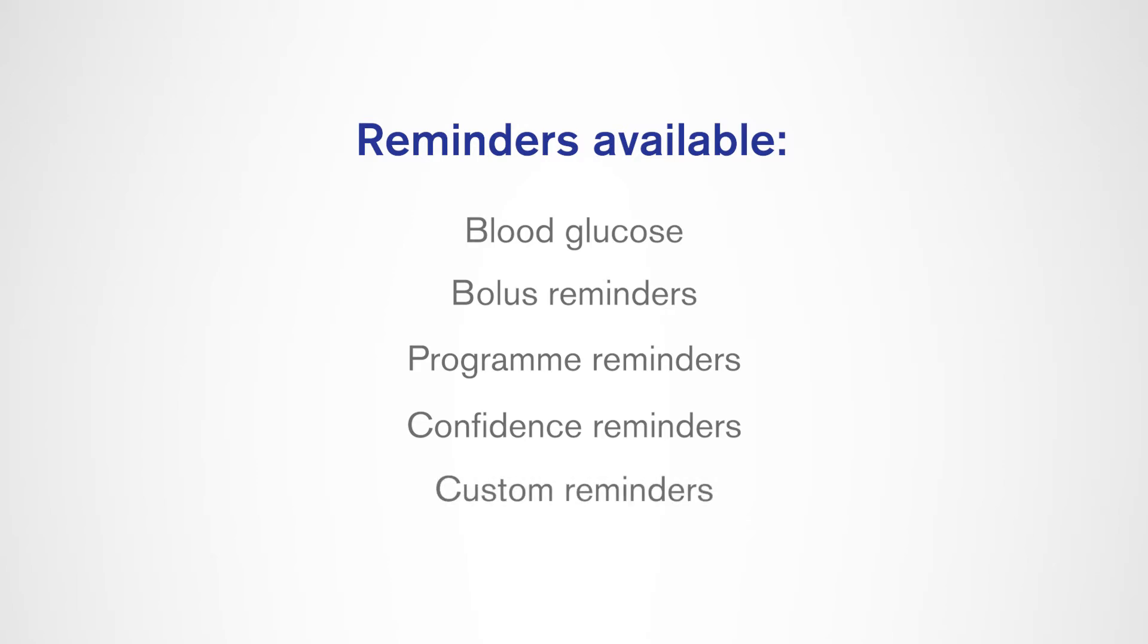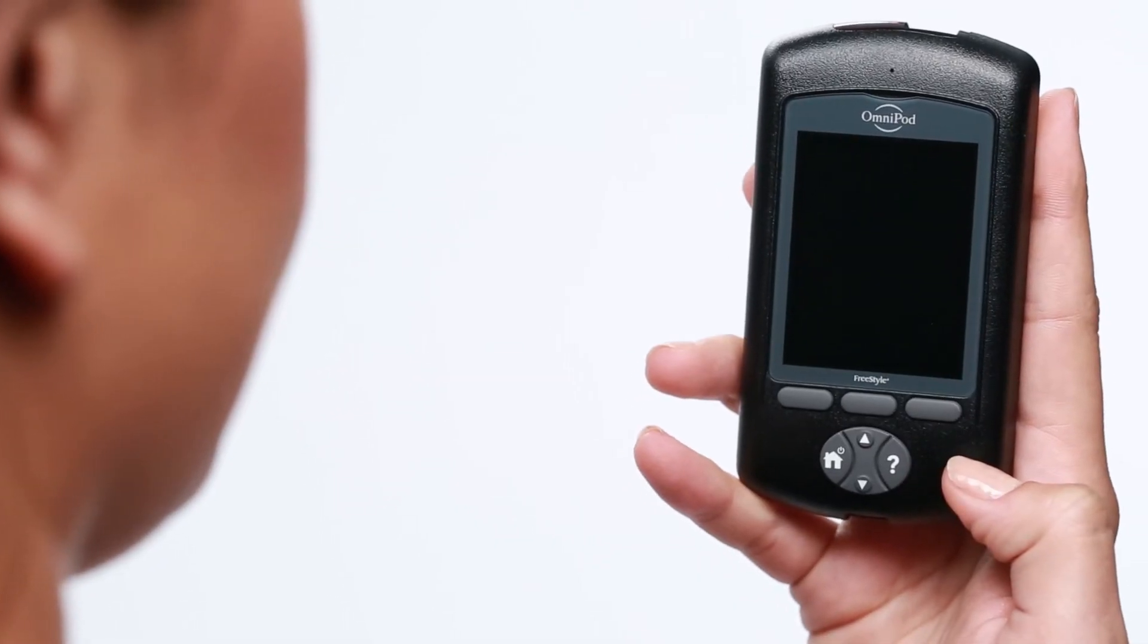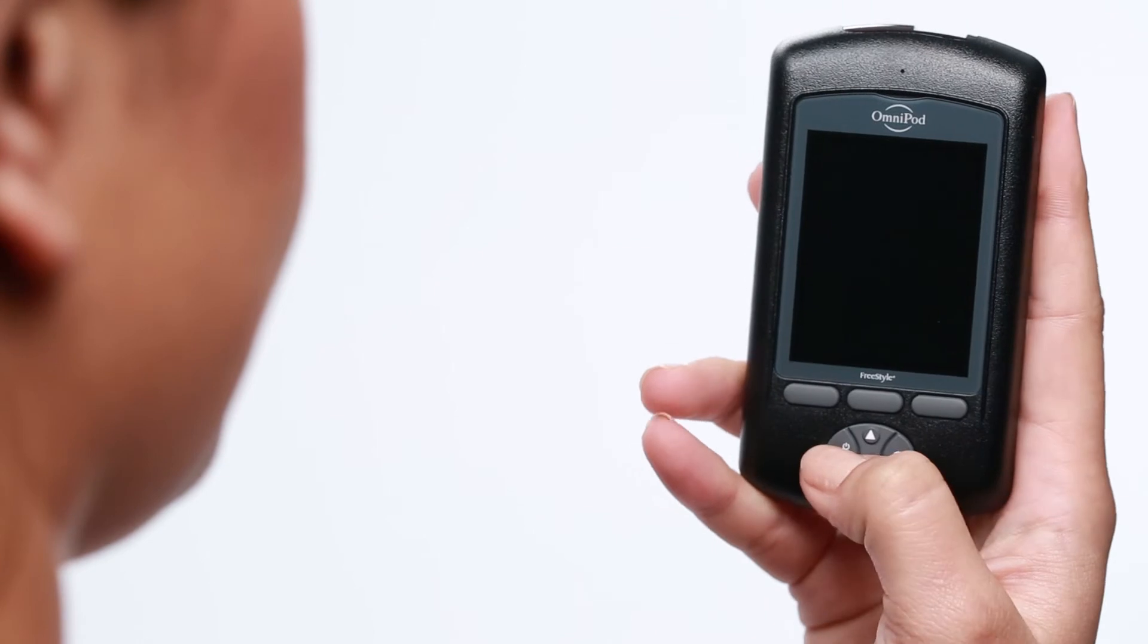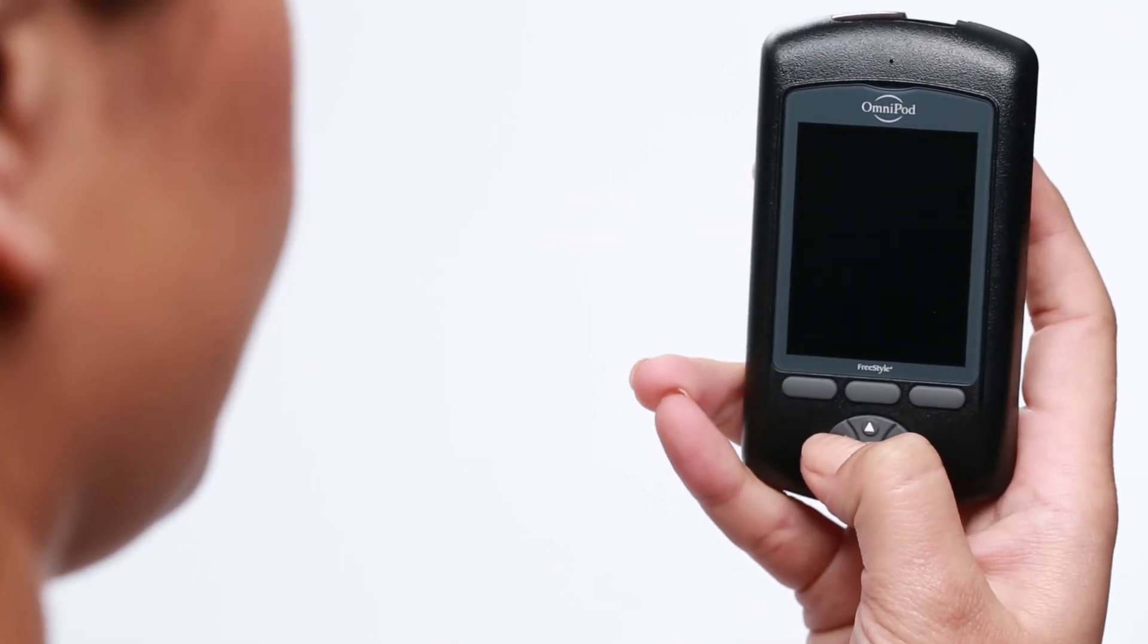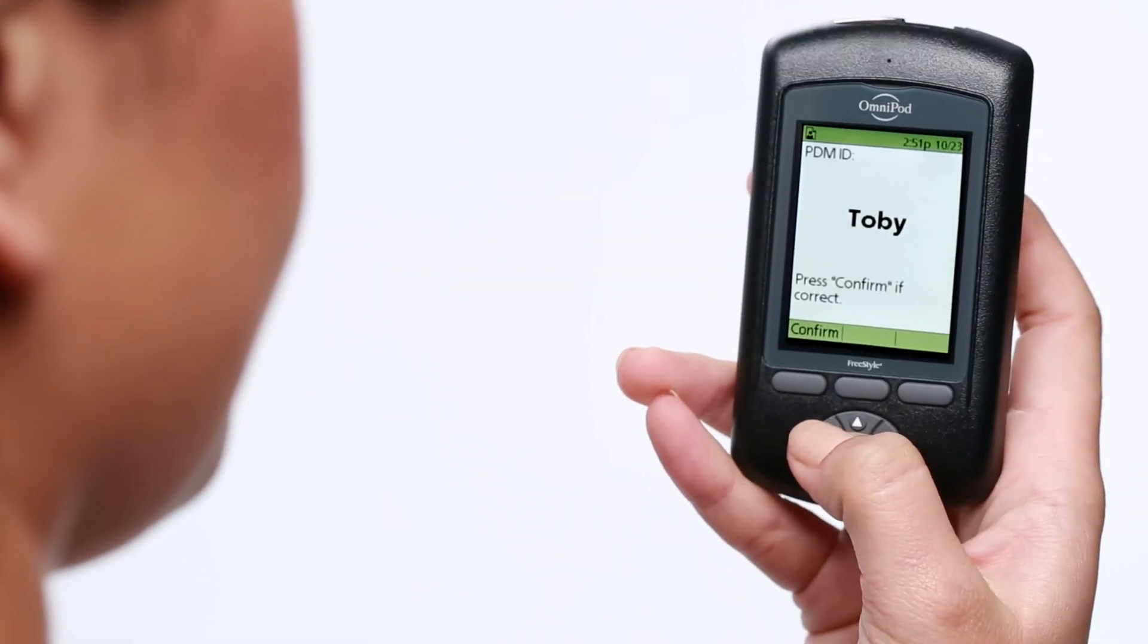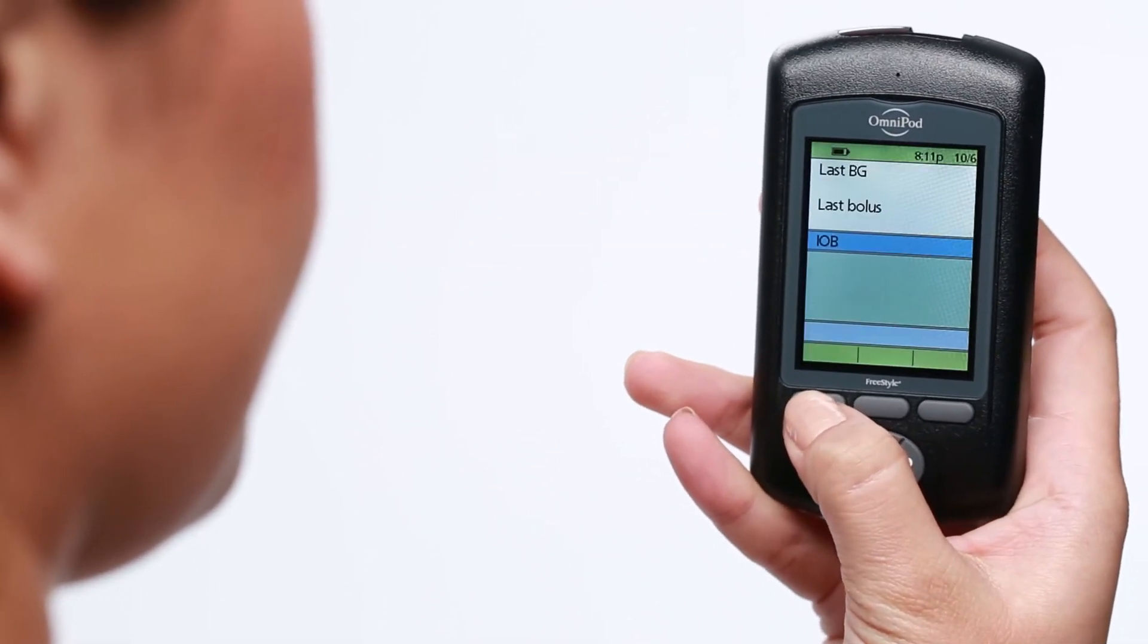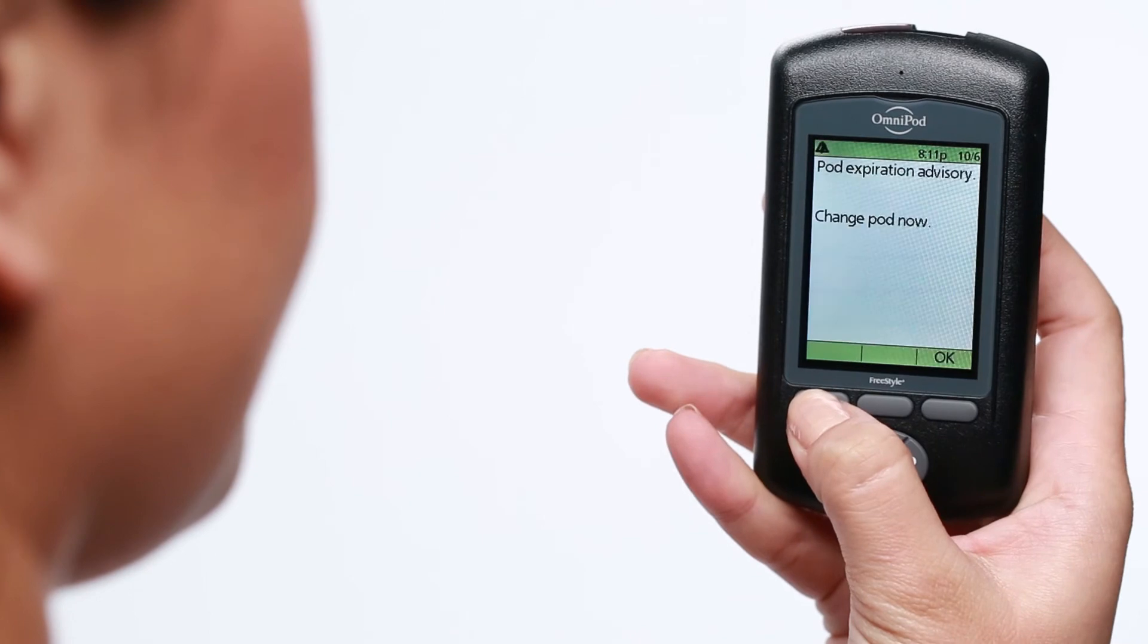You even have the option to set custom reminders. You may even choose to turn some of these reminders off, depending on your needs. When you hear a reminder, turn on your PDM and read the on-screen message.